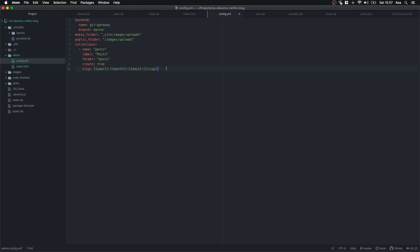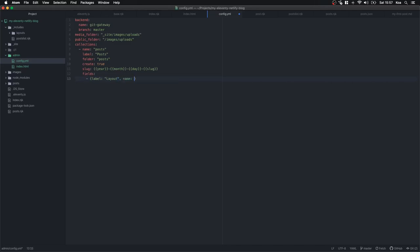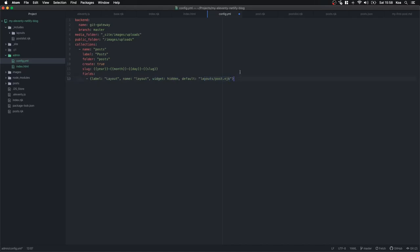Now we define fields — this tells the CMS what fields to display for editing posts. The first field has label: Layout, name: layout, widget: hidden, default: layouts/post.njk. This sets the layout for every page without letting the user edit it — every new post will automatically use the post layout.